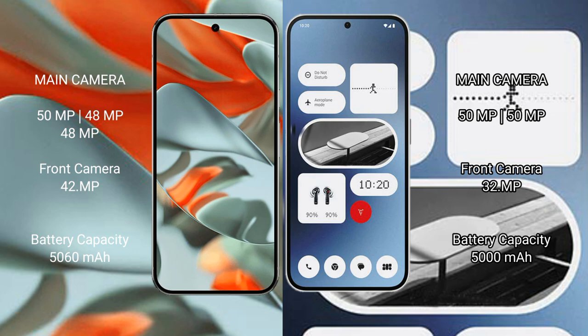Google Pixel 9 Pro XL has a 5060 mAh battery with 37 watt fast charging support. Nothing Phone 2A has a 5000 mAh battery with 45 watt fast charging support.